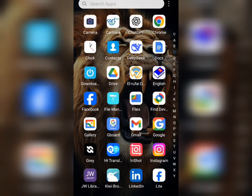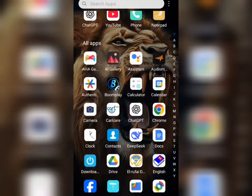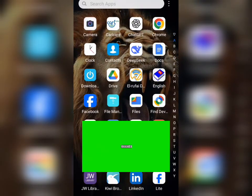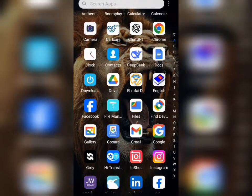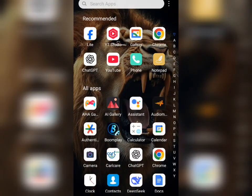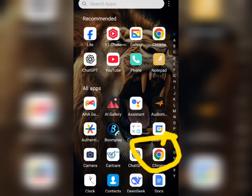Make sure you subscribe to this channel and please like this video so that YouTube can recommend it to other people. Now without wasting much of your time, let's get started.